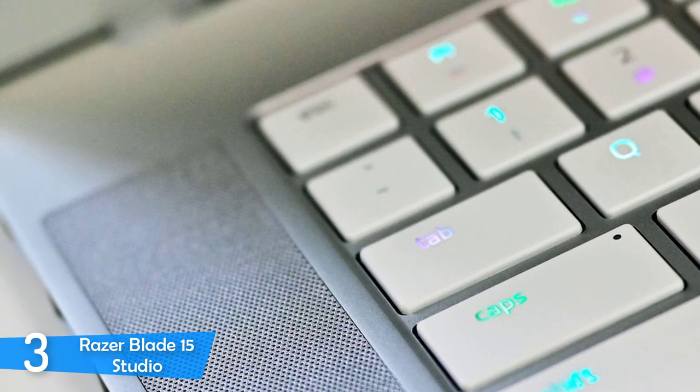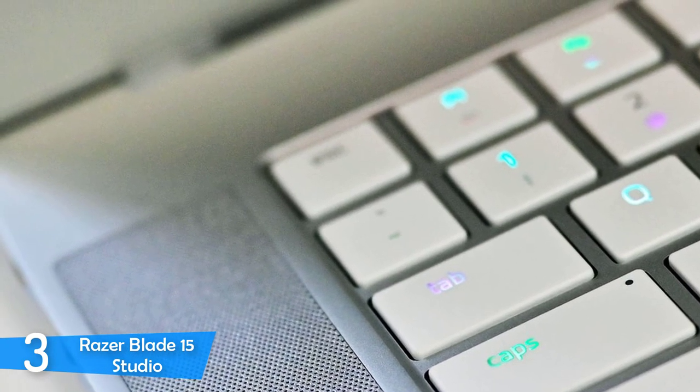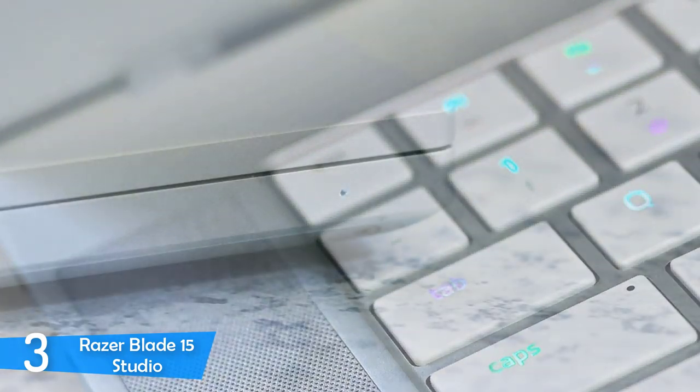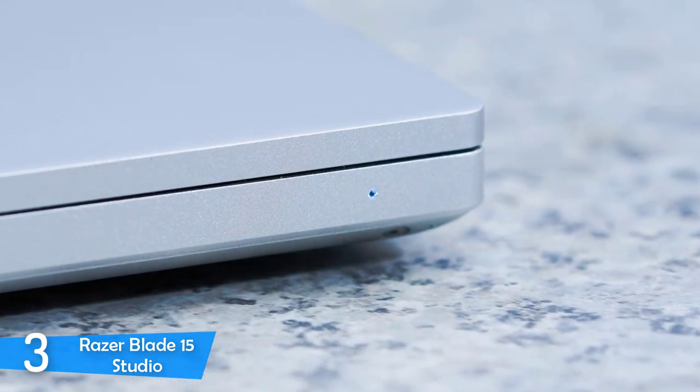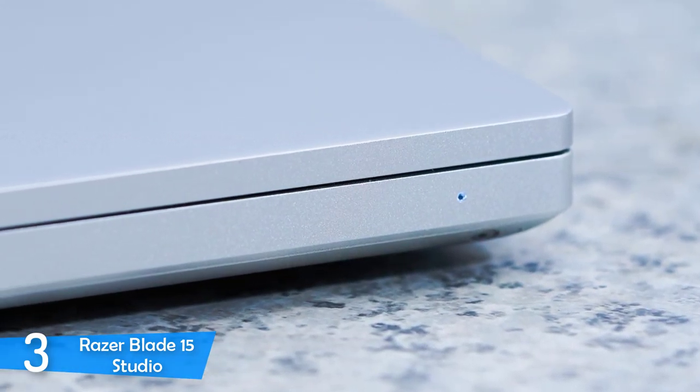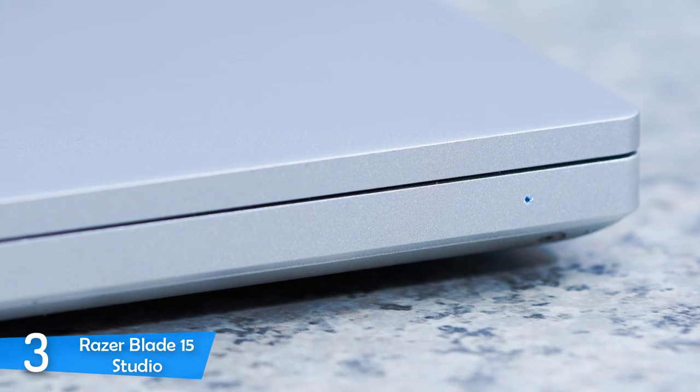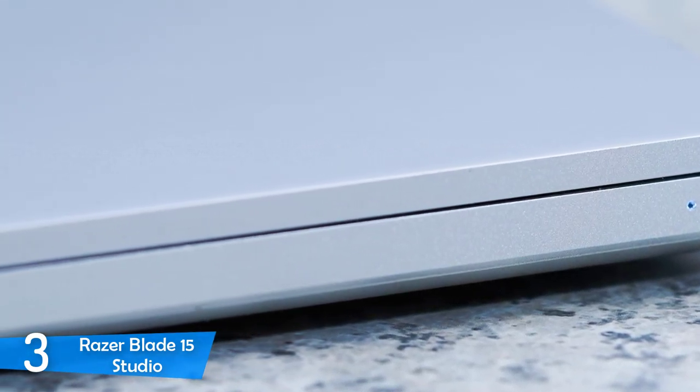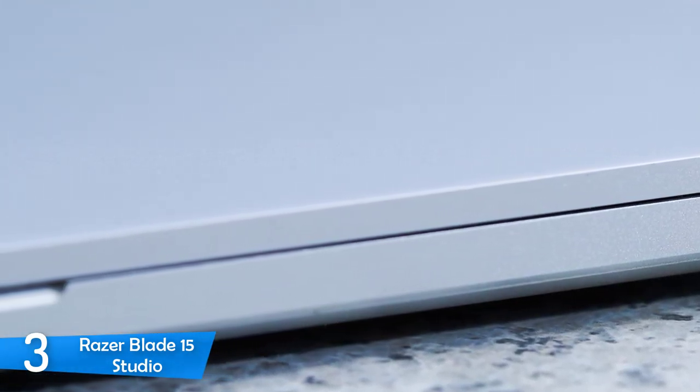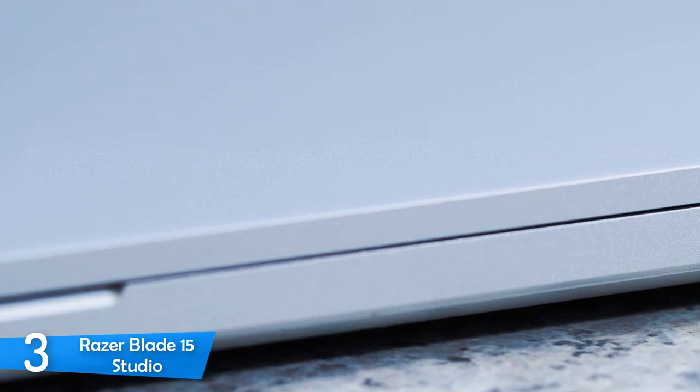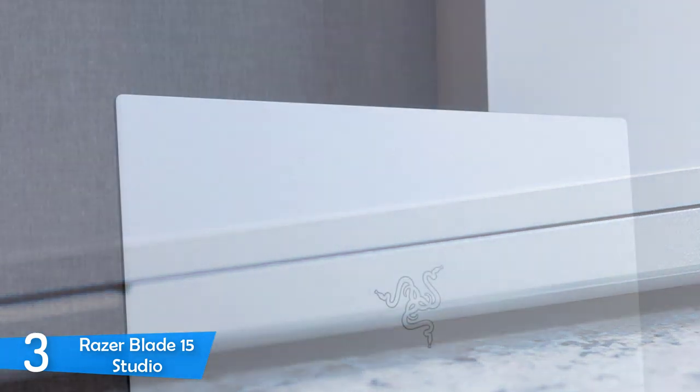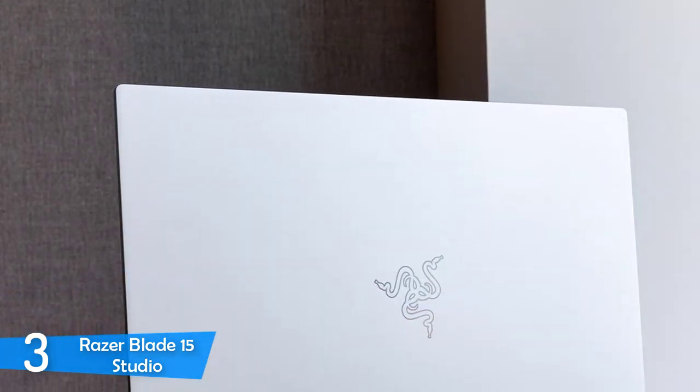I should also state that this model is just 0.7 inches thick and weighs 4.8 pounds, which is super lightweight, especially for its specs. In terms of connectivity, it has some good options, including three USB 3.2 ports, a headphone jack, a mini display port, HDMI, a Thunderbolt 3 port, and an SD card reader to top it off.